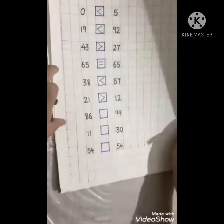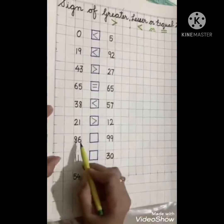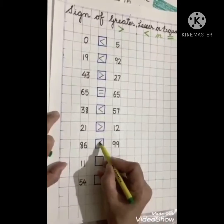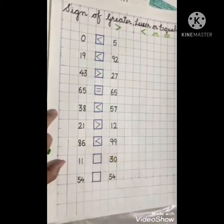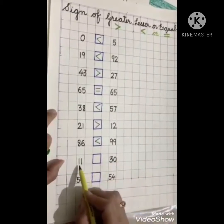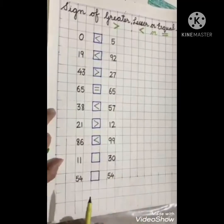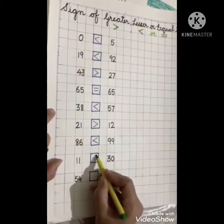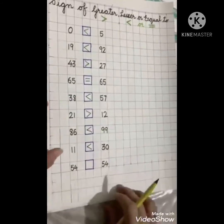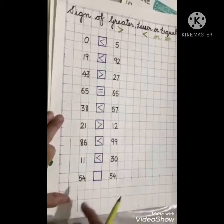Next we have 86 and 99. Which one is bigger? 99 is the bigger number, so the alligator will eat 99 — it opens its mouth towards 99. Next: 11 and 30. Which one is bigger? 30 is bigger, so it will open its mouth towards 30.